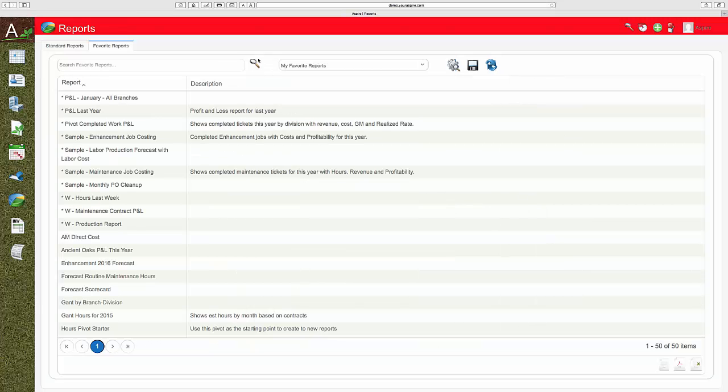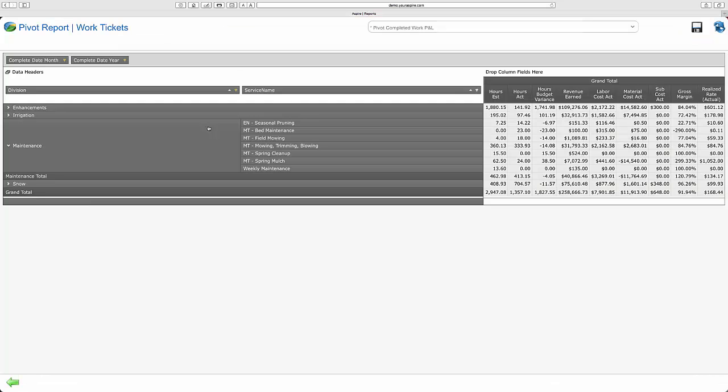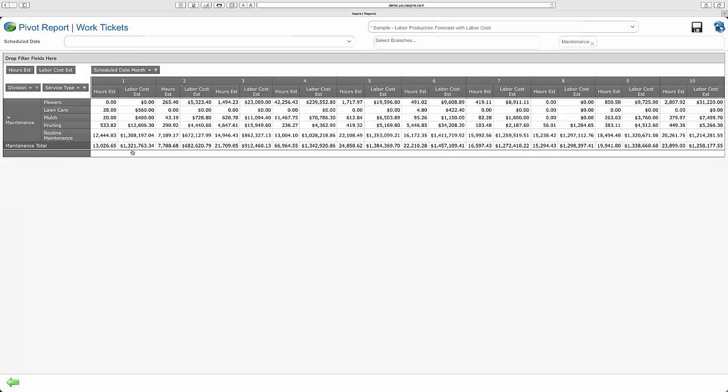Aspire provides real-time reporting on schedule and ticketing status, showing up-to-the-minute completion data. You can also do forecast reporting by division or service, viewing hours, dollars, and services that still need to be scheduled and completed.